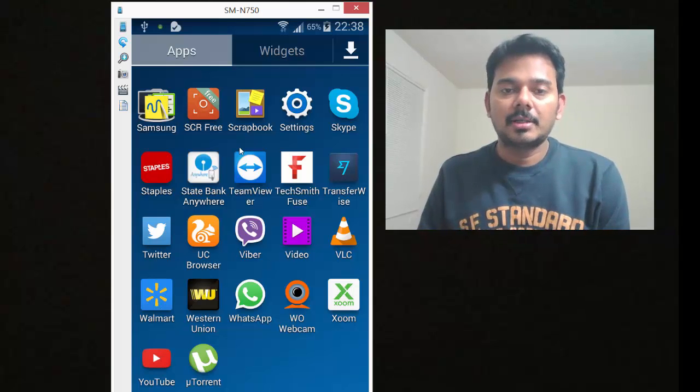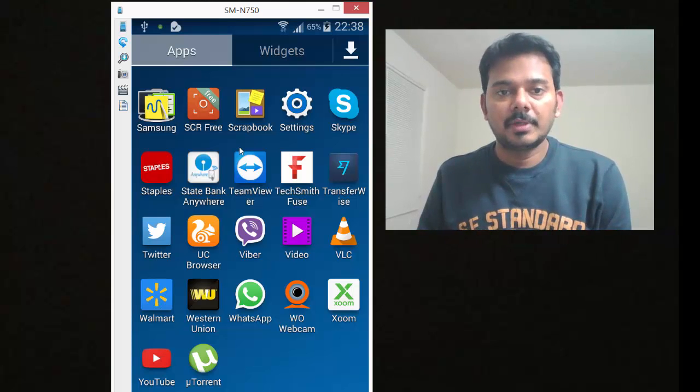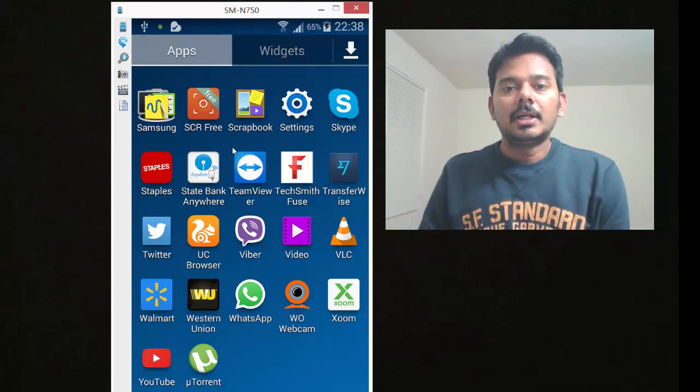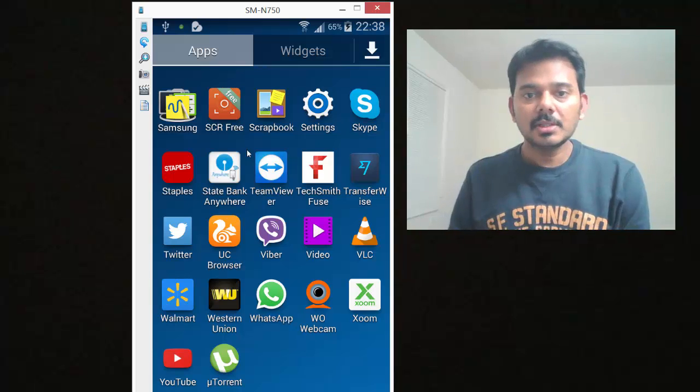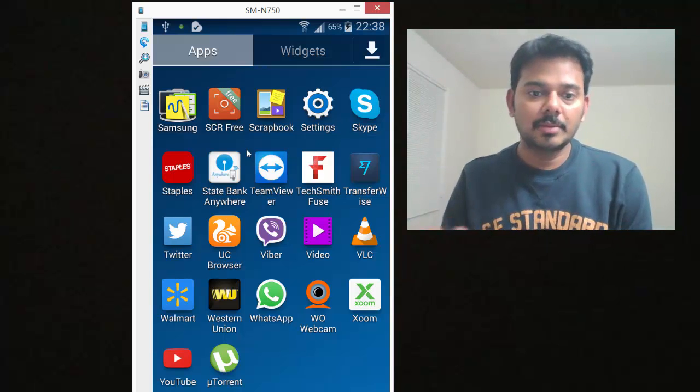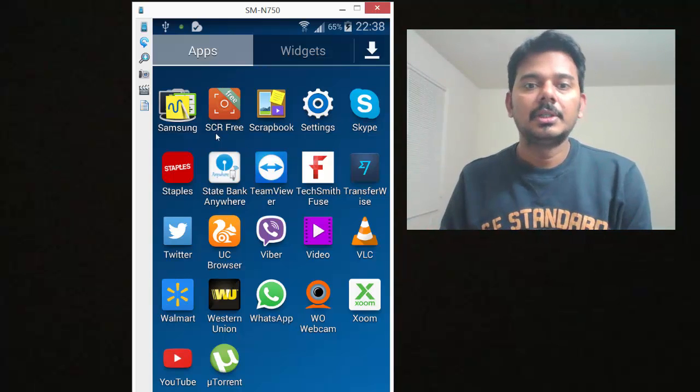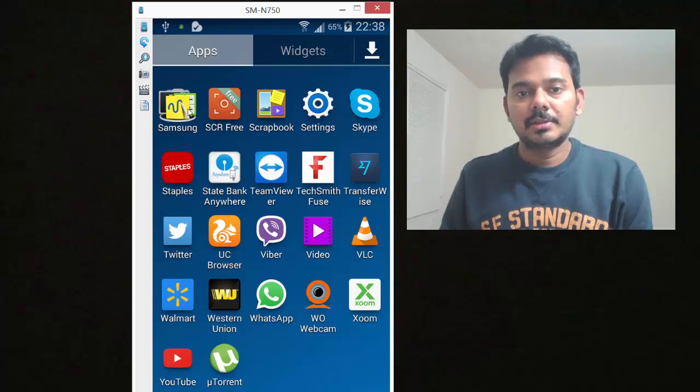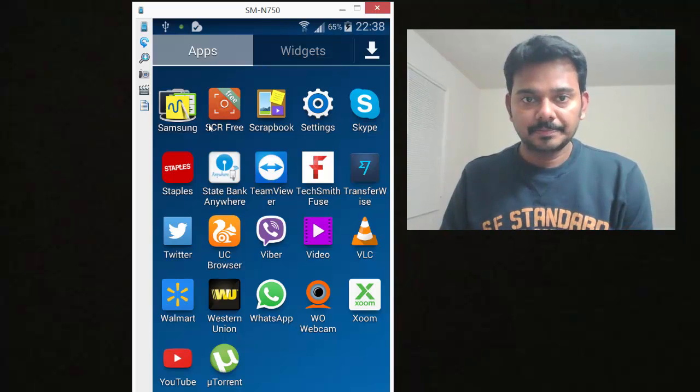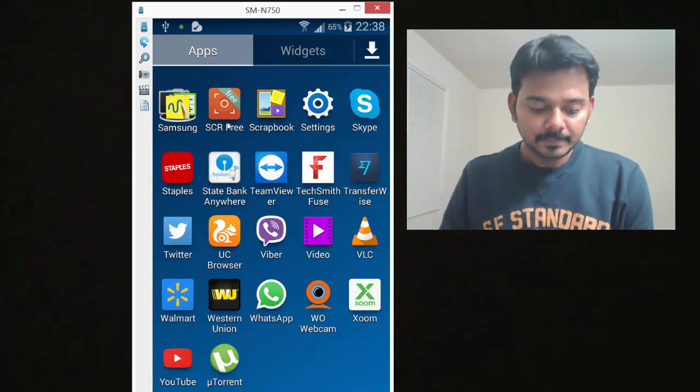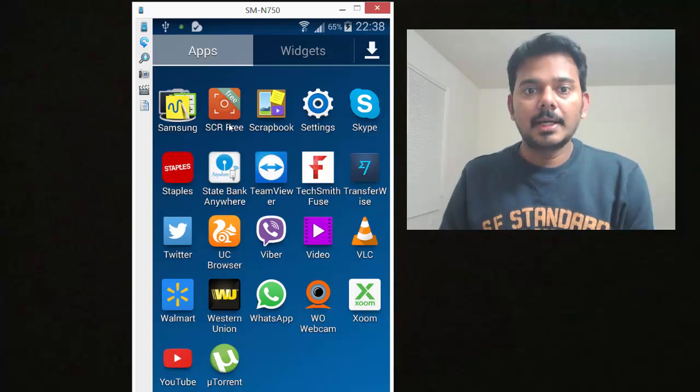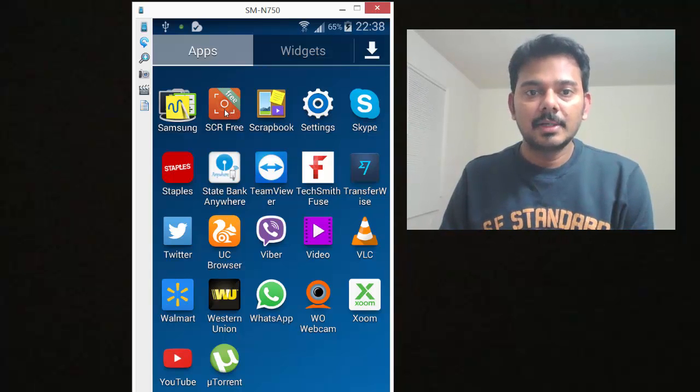The unroot process will be in another video. Just follow the simple steps. Here I have the SCR Free Recorder.